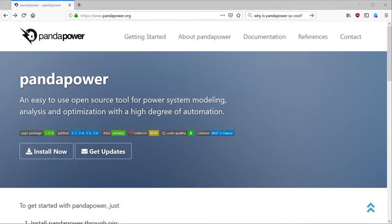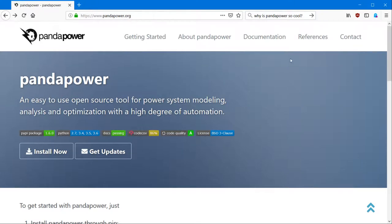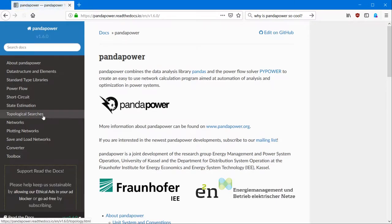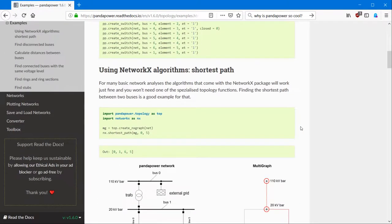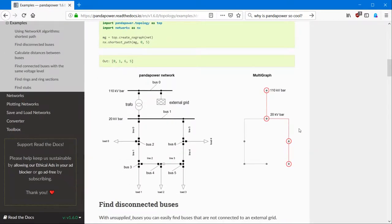To get started I'm going to give you an overview about the topology package at first, and afterwards we're going to have a look at an easy example about how to find the shortest distance between two buses in your power system. To get started we're going to have a look on our website — click on documentation, topology package, left topology searches, then we click on examples and we find several examples about what we can do with the topology package.